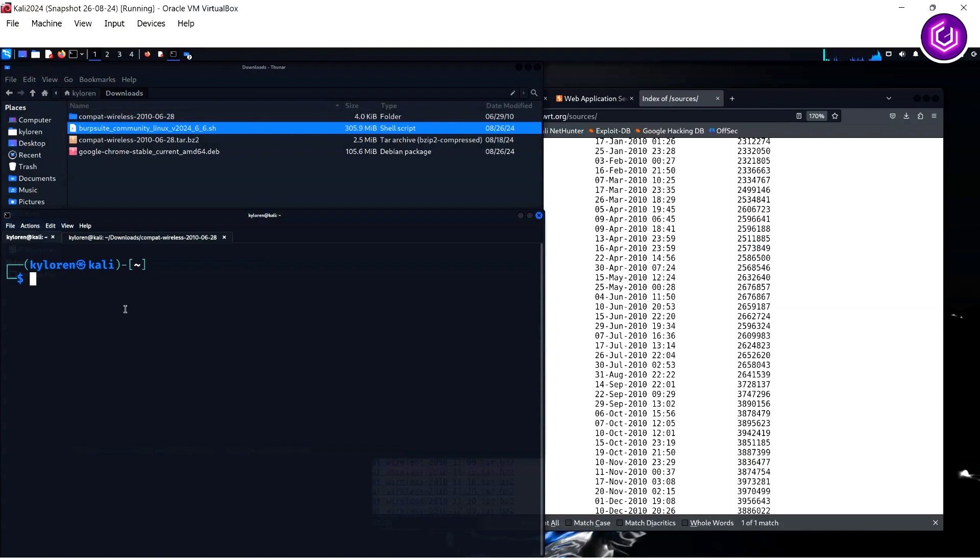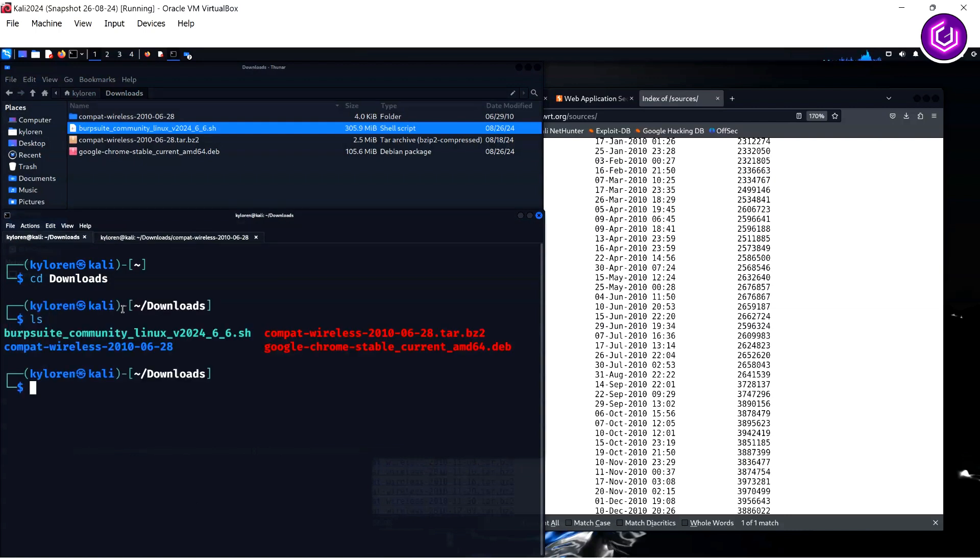Now, click on this folder so you can see the contents of the folder, or just run a CD to the downloads folder, then run an LS to show what's inside your downloads folder. The compact wireless folder is now visible. At the same time, run the sudo su command to become a root user.